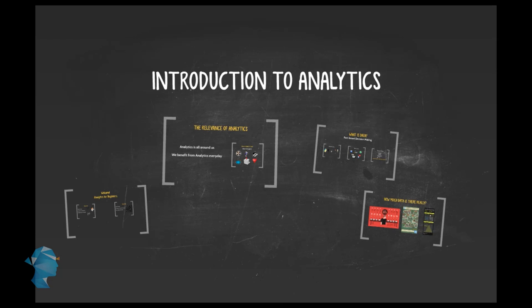So before we move on, let's summarize our learnings till now. We kind of know what analytics is, even if it's only in theory. We also know where and how it's used.